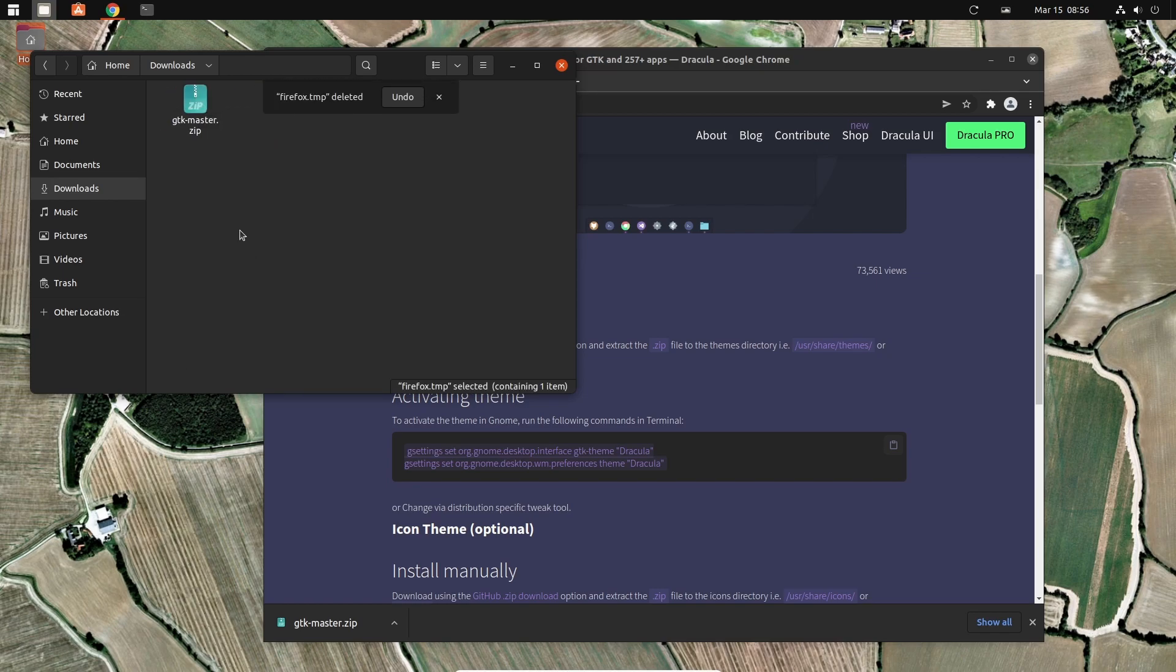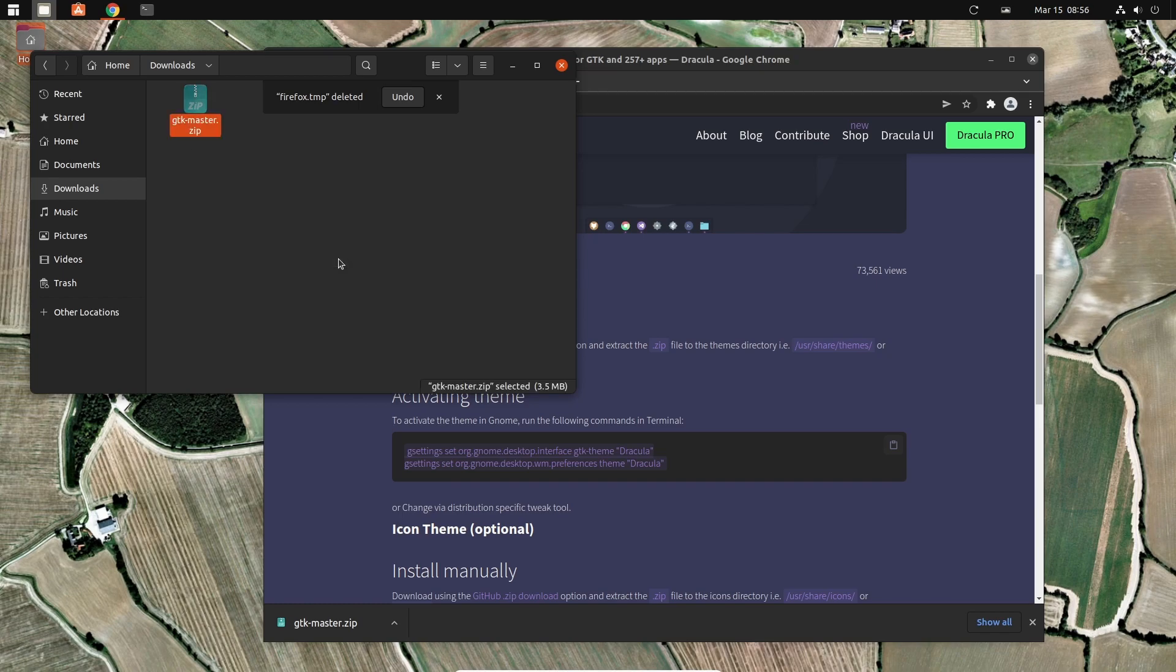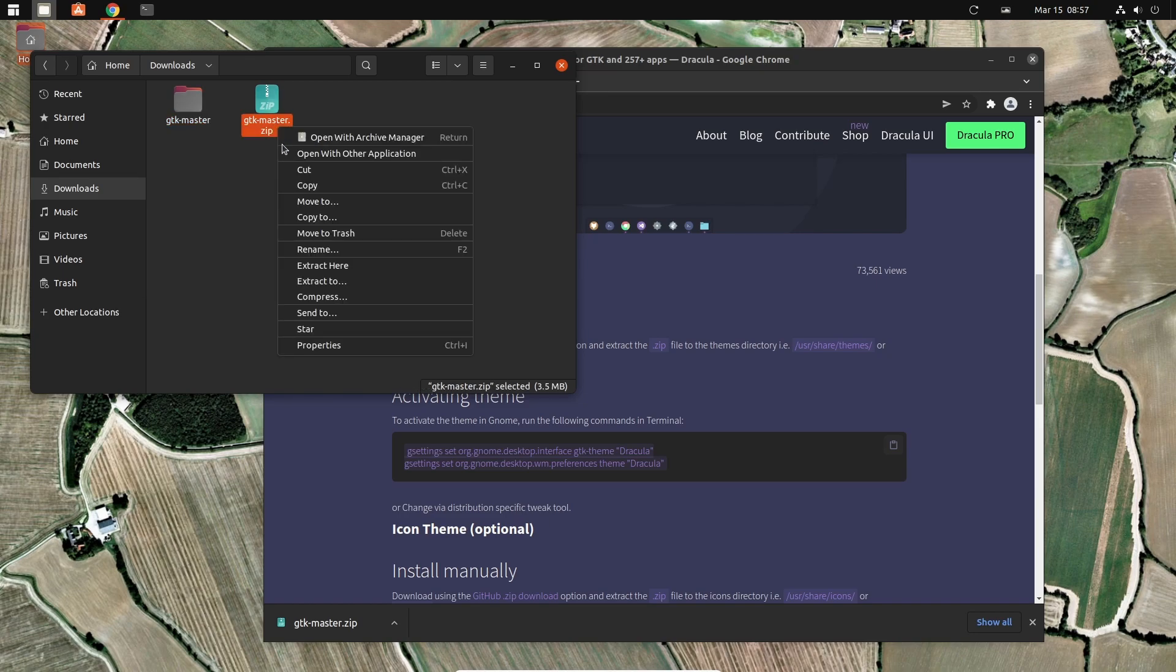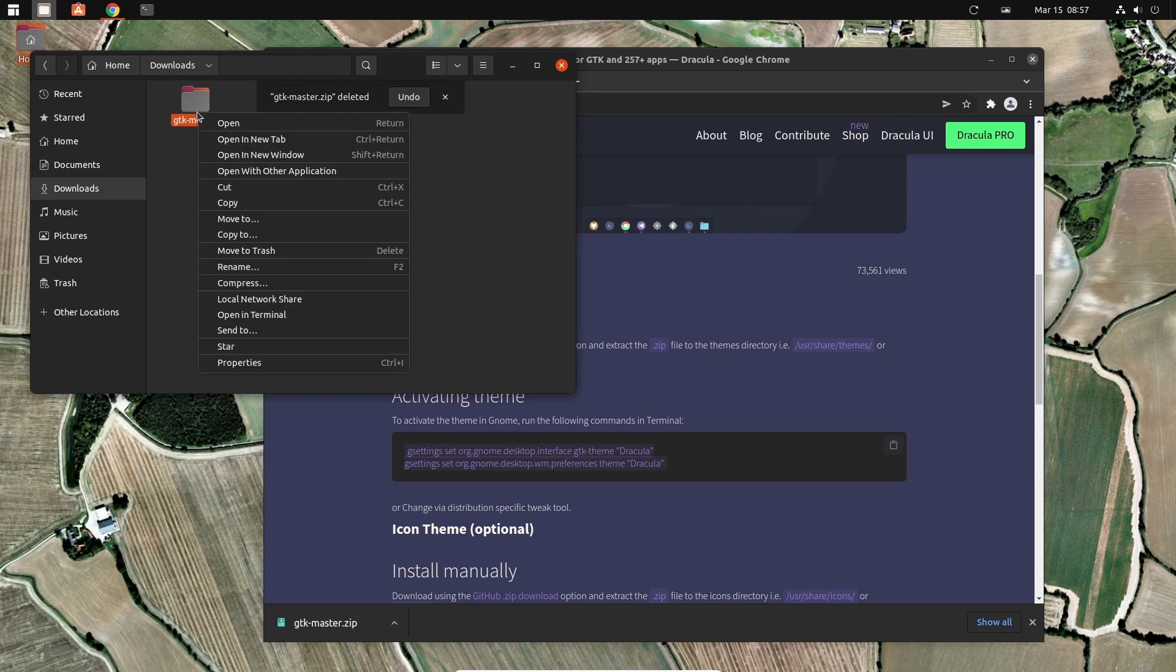So this is the folder, GTK master. Let's extract that one. That takes really fast because it's a small file. Move it to trash and let's rename this here to the proper name.